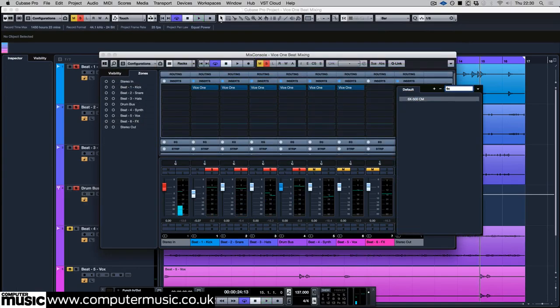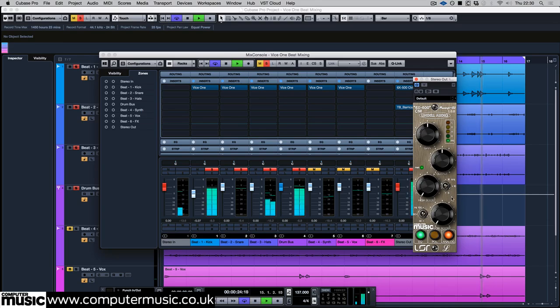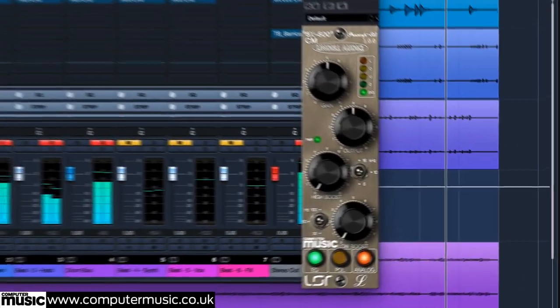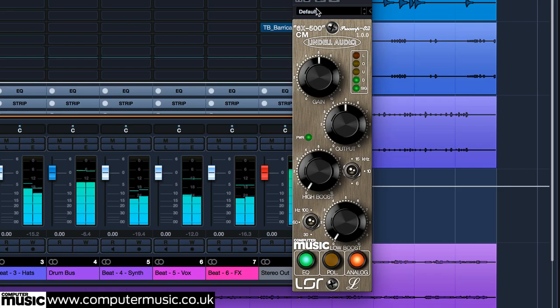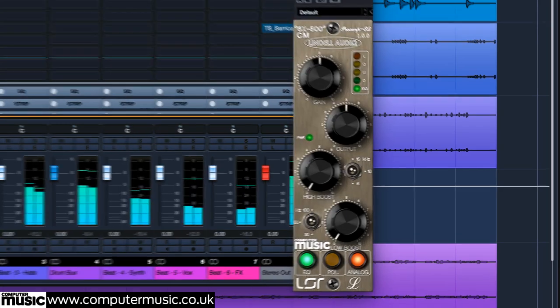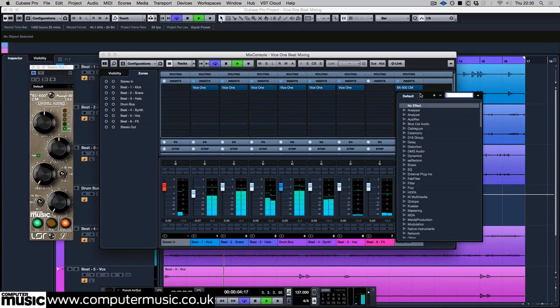On the master bus we're using four plugins, all from the CM plugins collection that's free with Computer Music Magazine. First is Lindell Audio's 6x500CM with the controls left at default, so it works like an analog style preamp adding very gentle saturation.